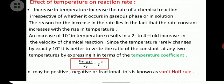An increase of 10 degrees in temperature results in a two to four-fold increase in the velocity of a chemical reaction. Since the temperature rarely changes exactly by 10 degrees, it is better to express the ratio of the constants at two different temperatures in terms of the temperature coefficient: K(T + N×10) divided by K(T) equals gamma raised to N, where N may be positive, negative, or fractional. This is known as Van't Hoff's rule.